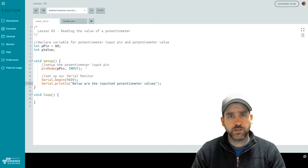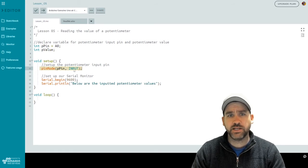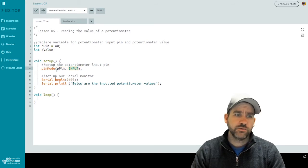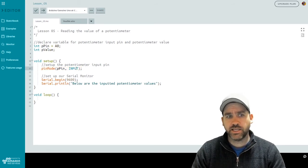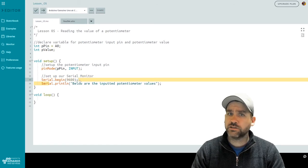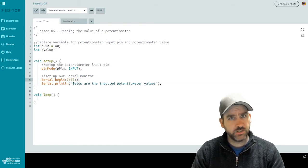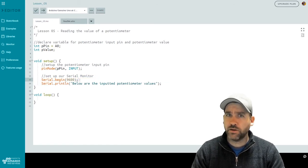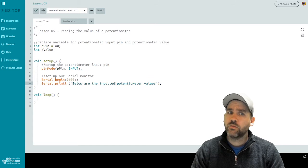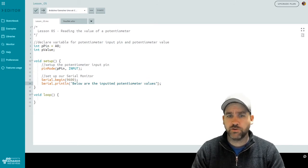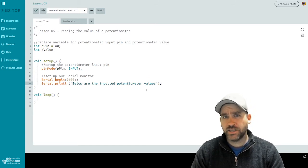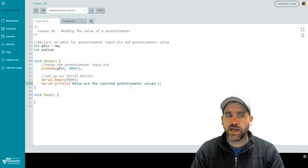So in our setup function, we're going to set the pin mode for our potentiometer pin and set it as an input pin. So this points to A0, which sets that as an input pin. Here, we're going to begin our serial monitor as we do most times because we use it for debugging purposes. And I put a print line statement in where I just say the below are the inputted potentiometer values. It's really not needed as our serial monitor is going to scroll so fast, but really just to get you in good habit.